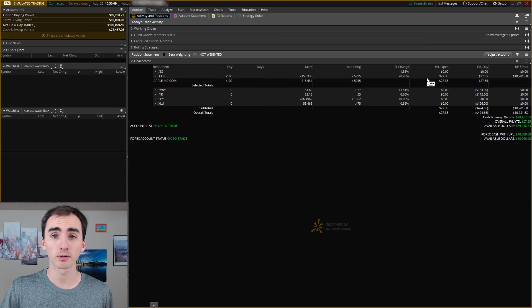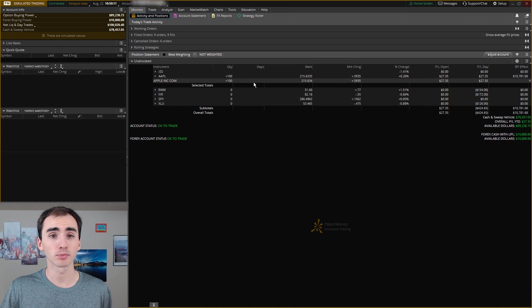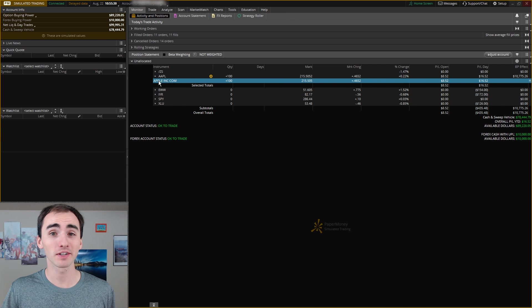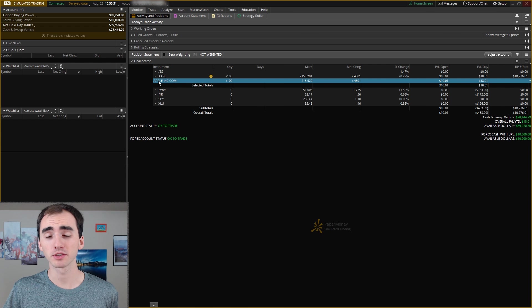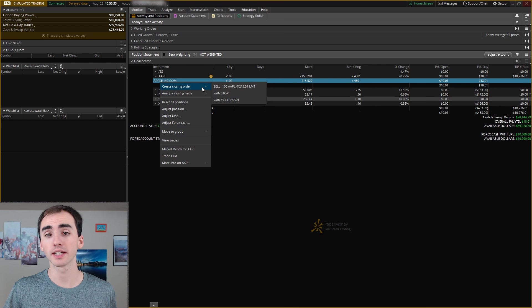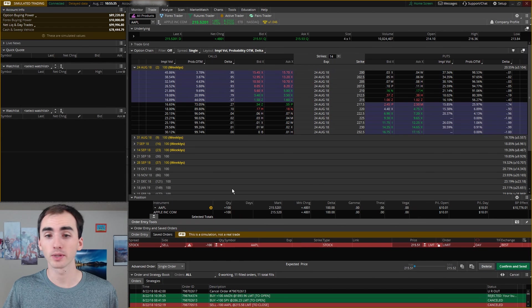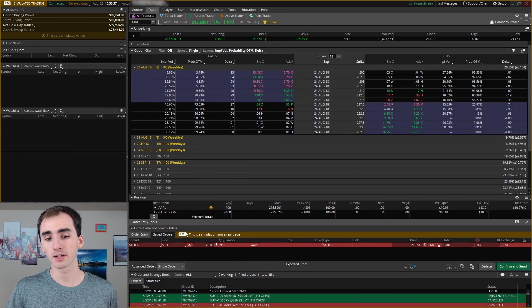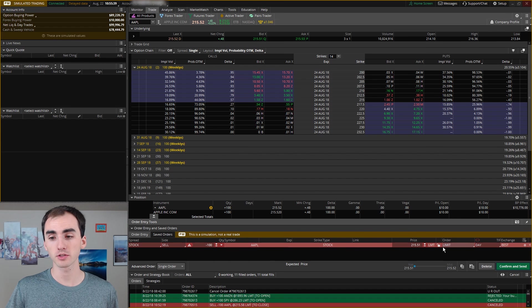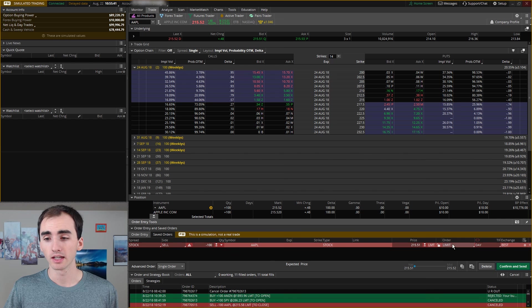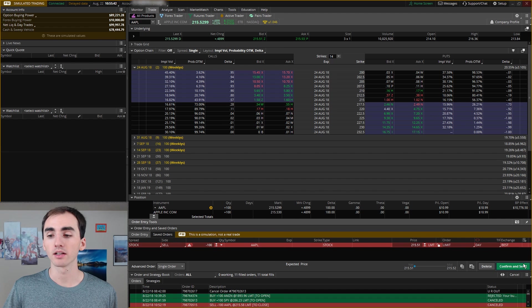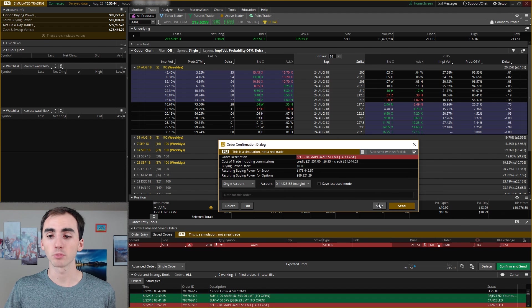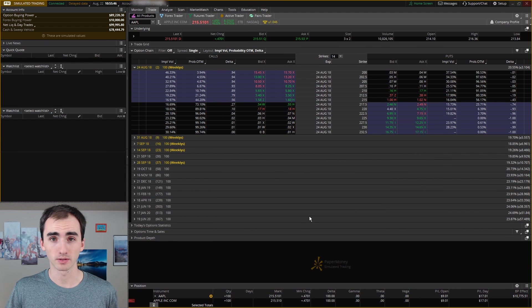You'll be able to monitor this and see as the price goes up and down. If I wanted to close this position, I can just right-click and create sell order. And that'll bring up the trade tab and down here it'll say that I'm selling 100 shares of Apple. And then I can click confirm and send and that will send in that sell order.